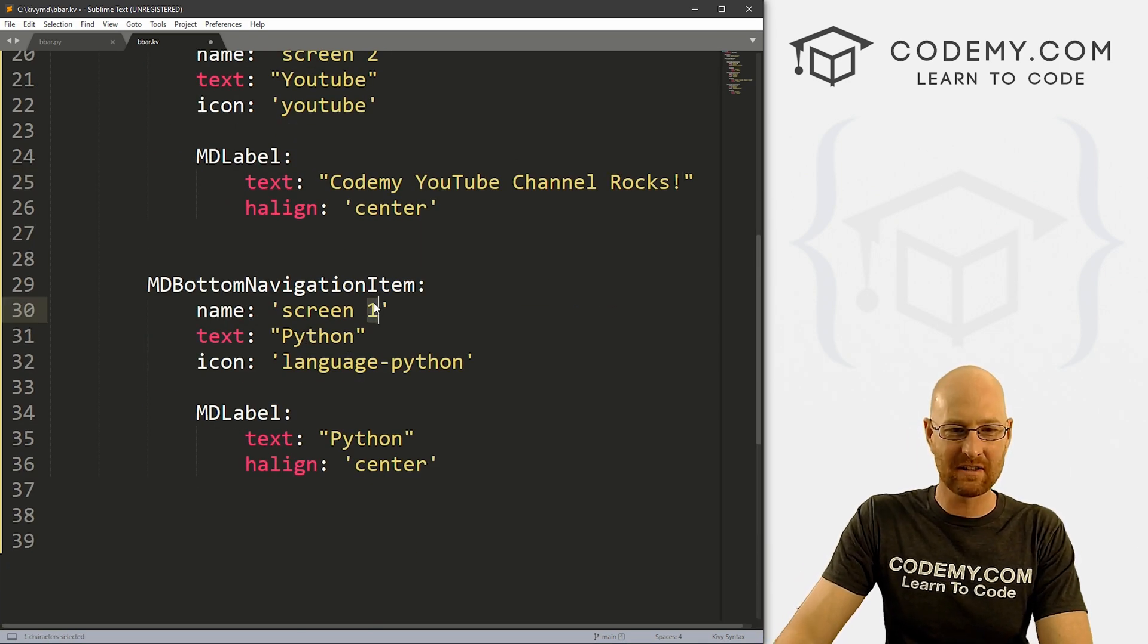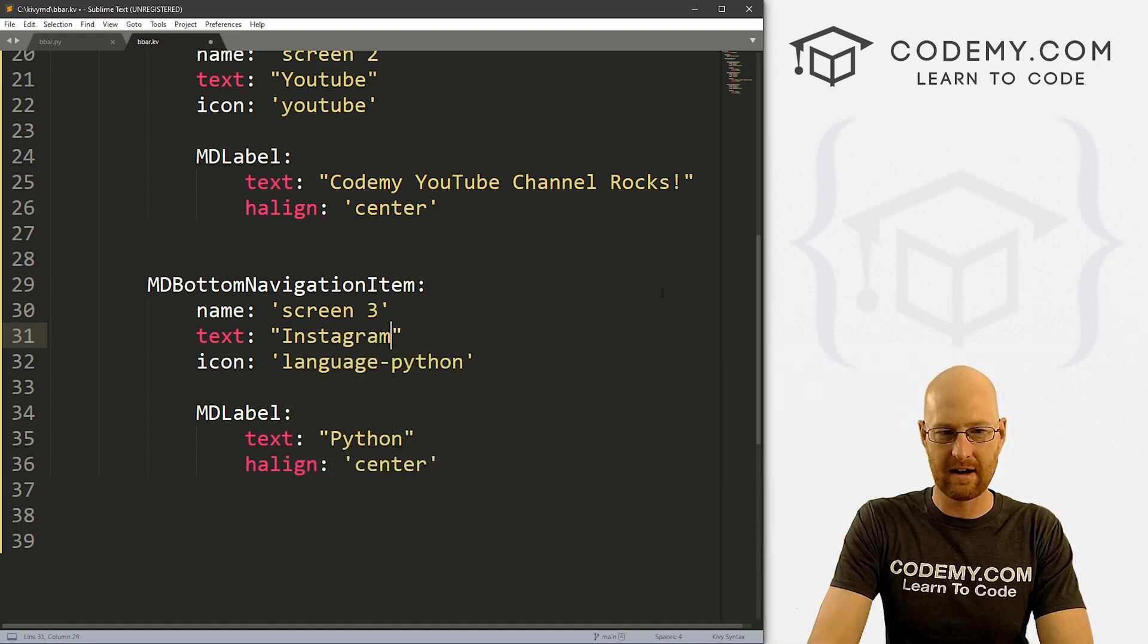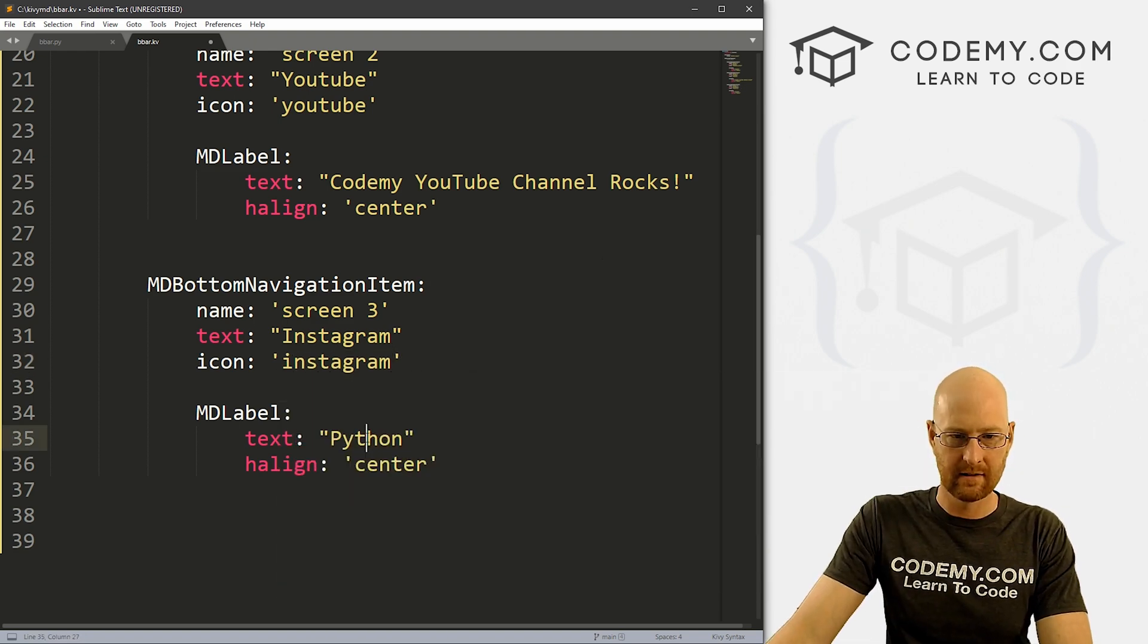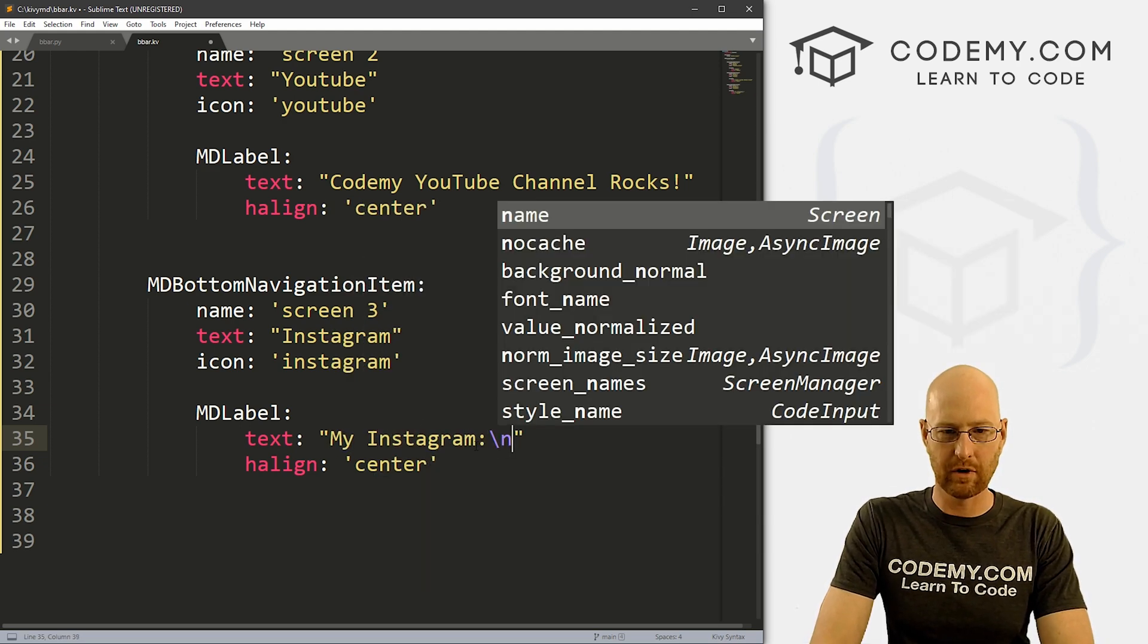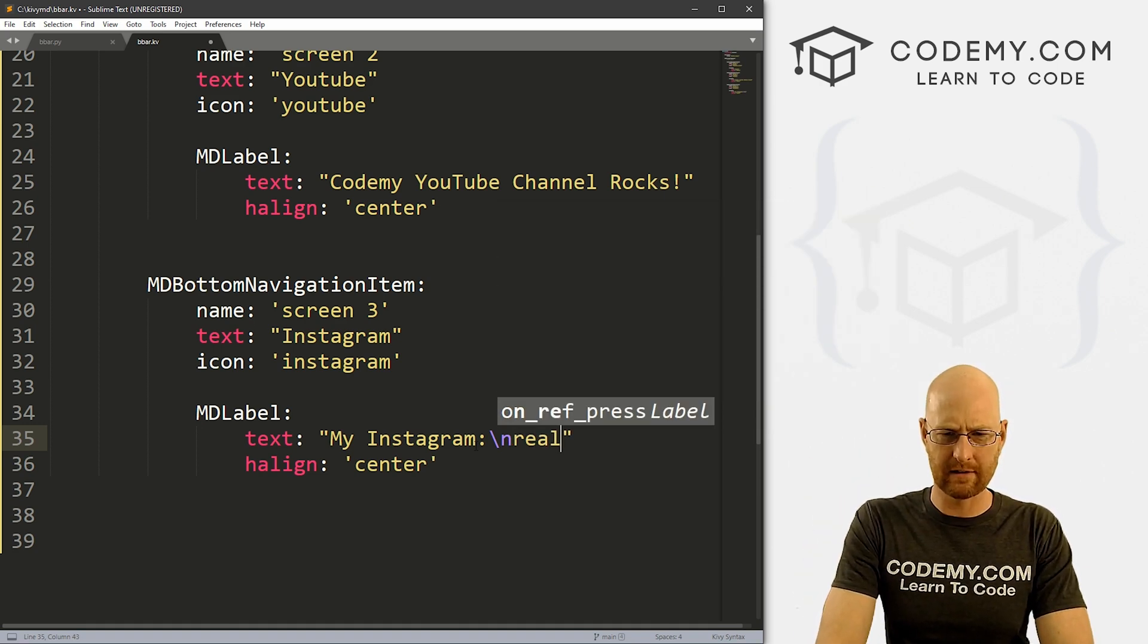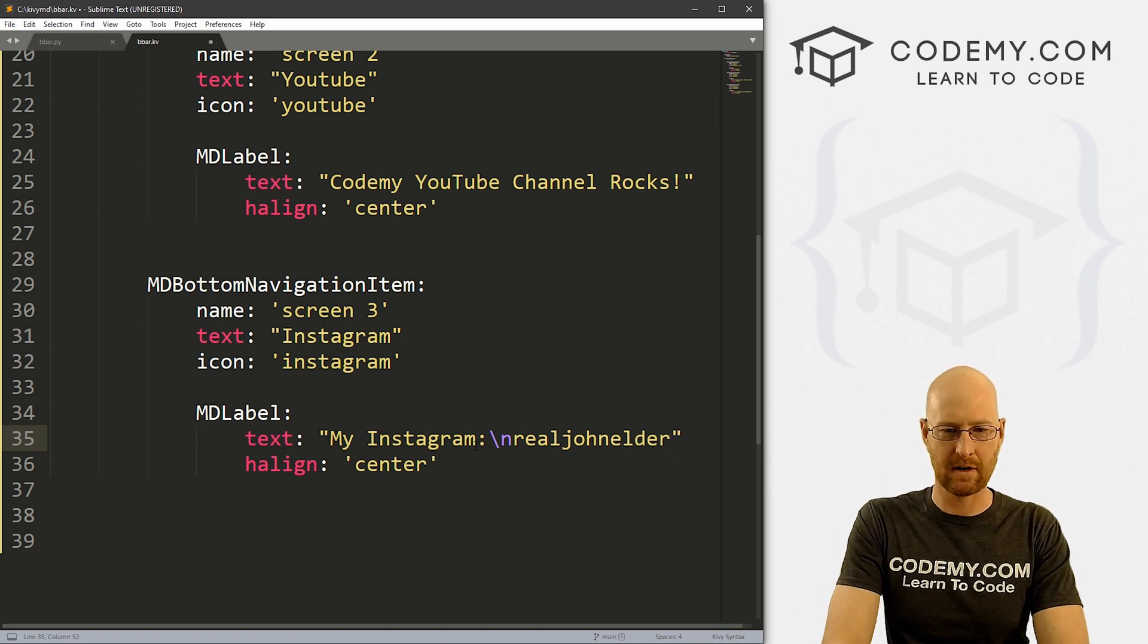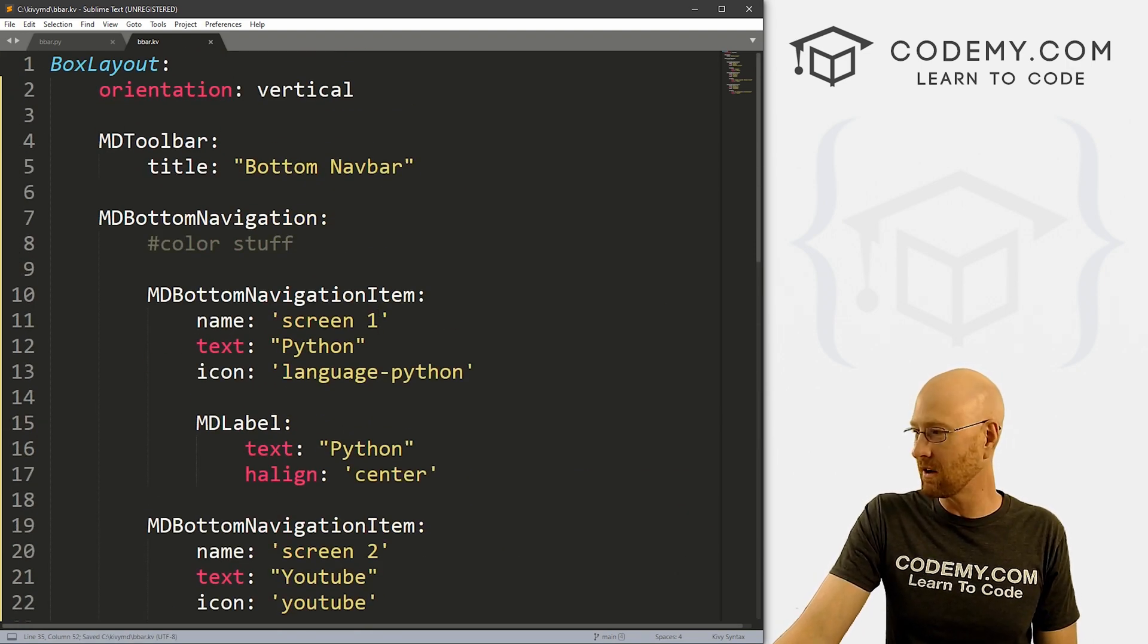For this one, we'll have this say screen two. Let's give the text, let's say YouTube. And for the icon, I just want YouTube. And here, let's say Codemy YouTube channel rocks. And again, we want to center this. And for this last one, let's go screen three. And for this, this will be Instagram. And here we just want this to be the Instagram icon. And then for the text, let's say my Instagram, and then I'll put a line break, and then my Instagram is real john elder.